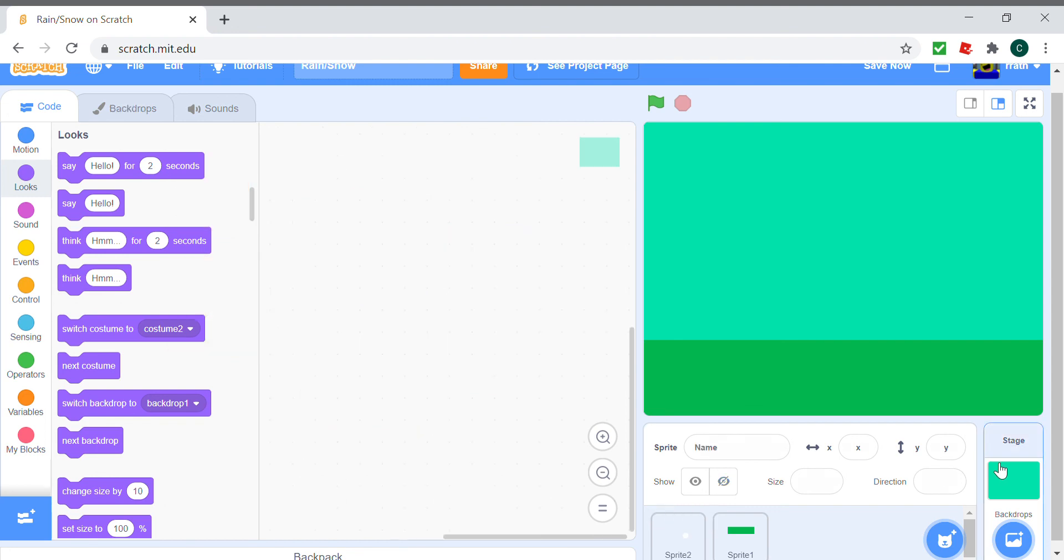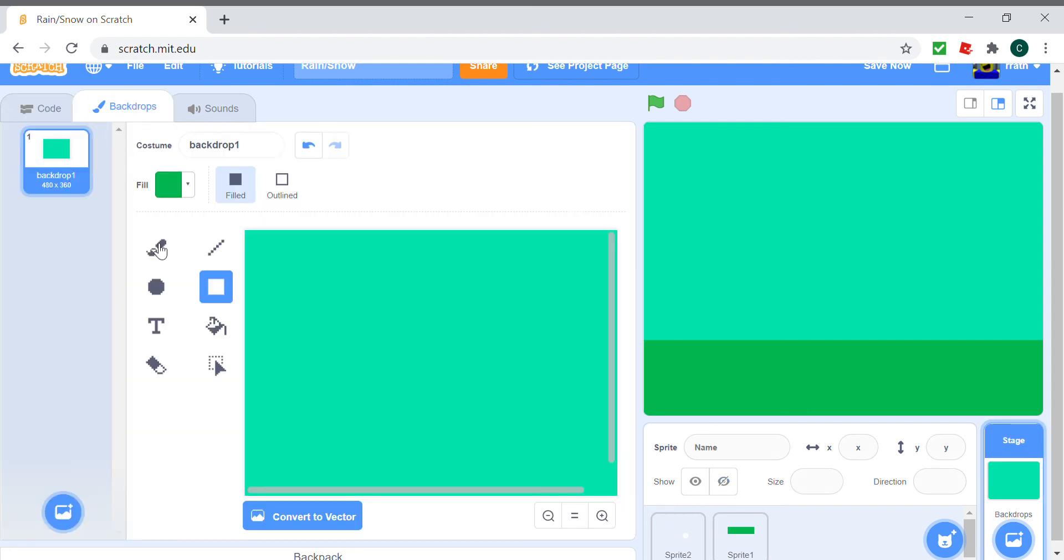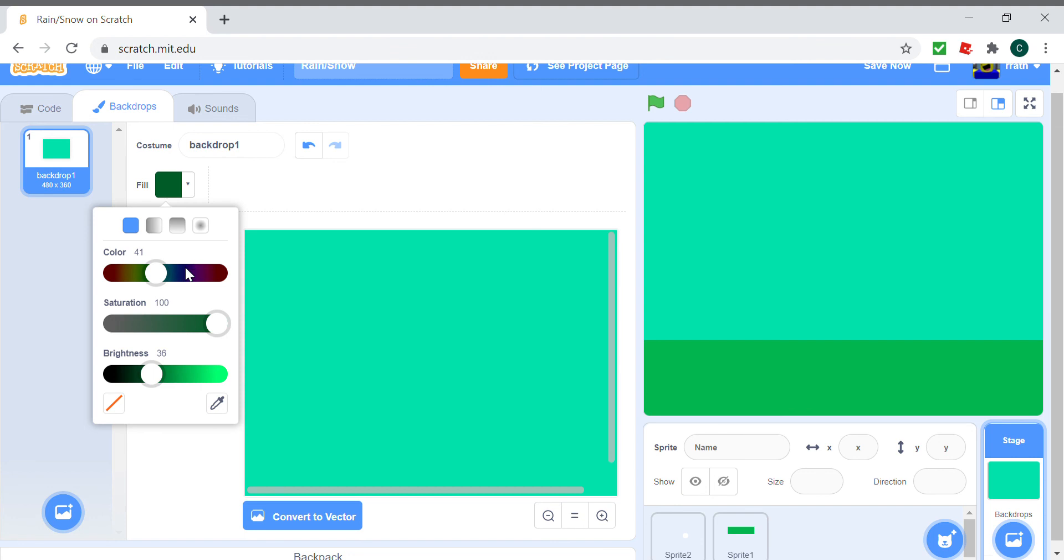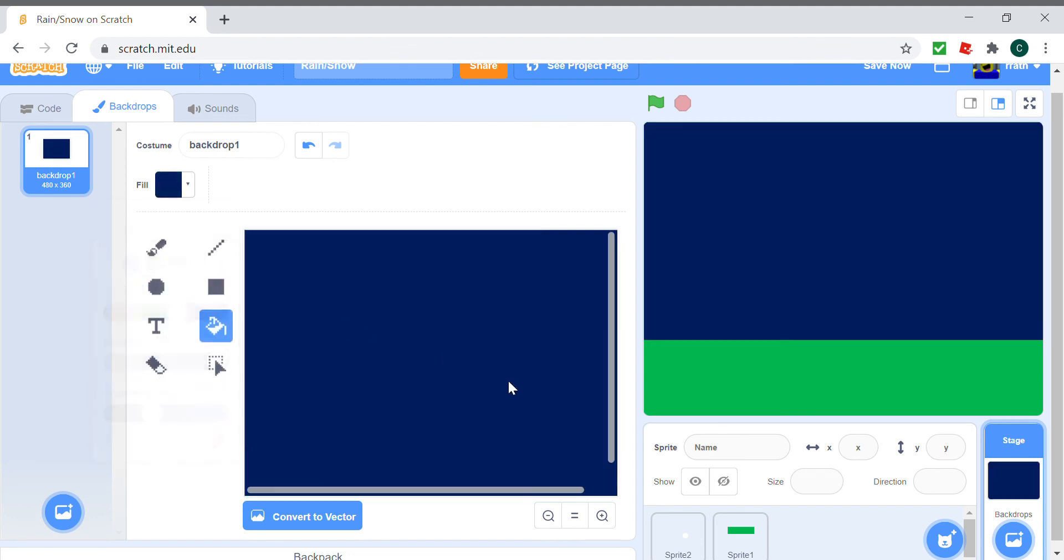We can change our costume to costume two right here. Actually, let's make the background a bit darker so that it looks nicer. This is your choice, you don't have to do it, but in my opinion it looks nicer and we have our rain.